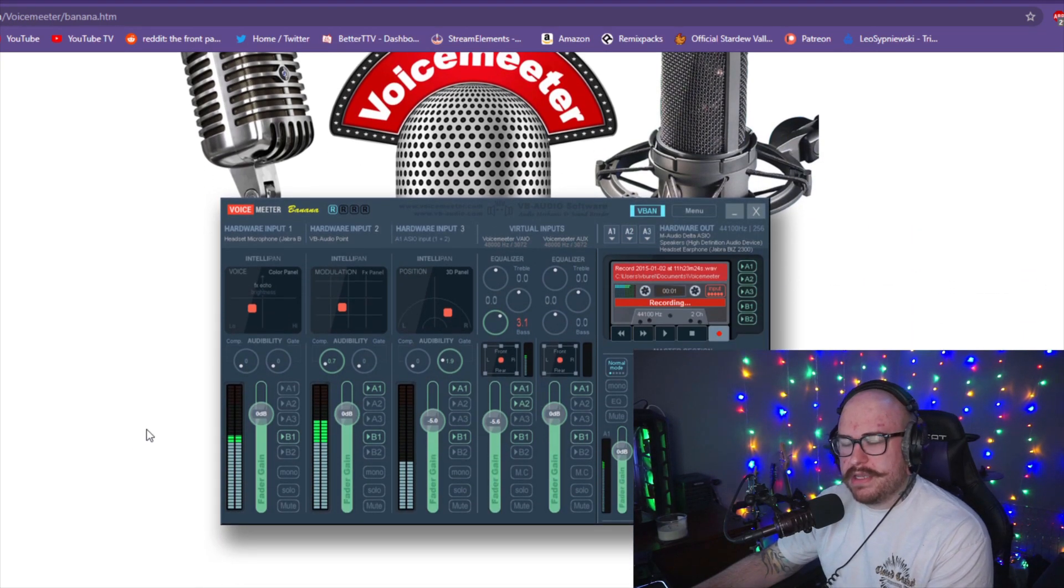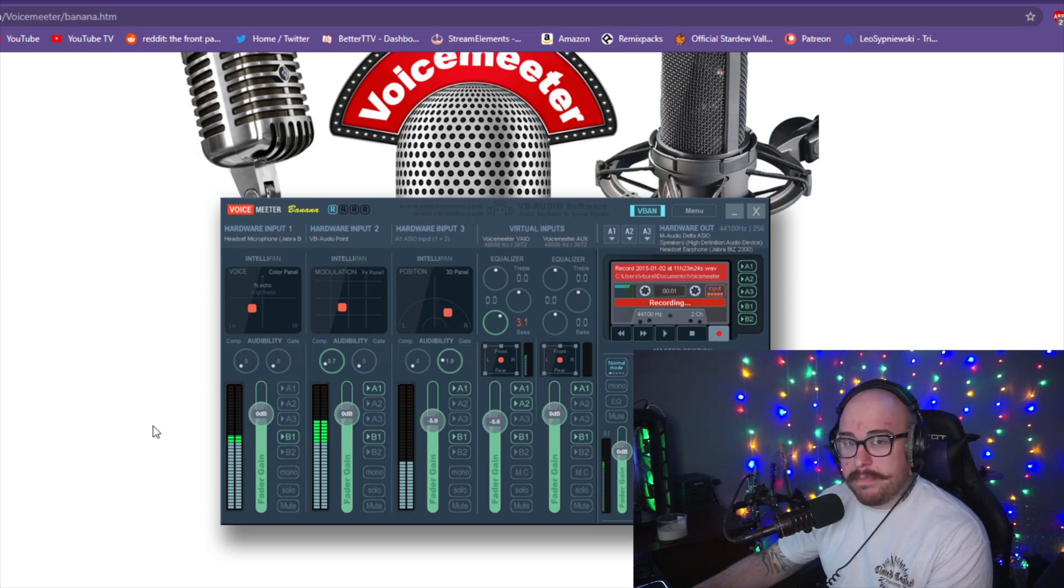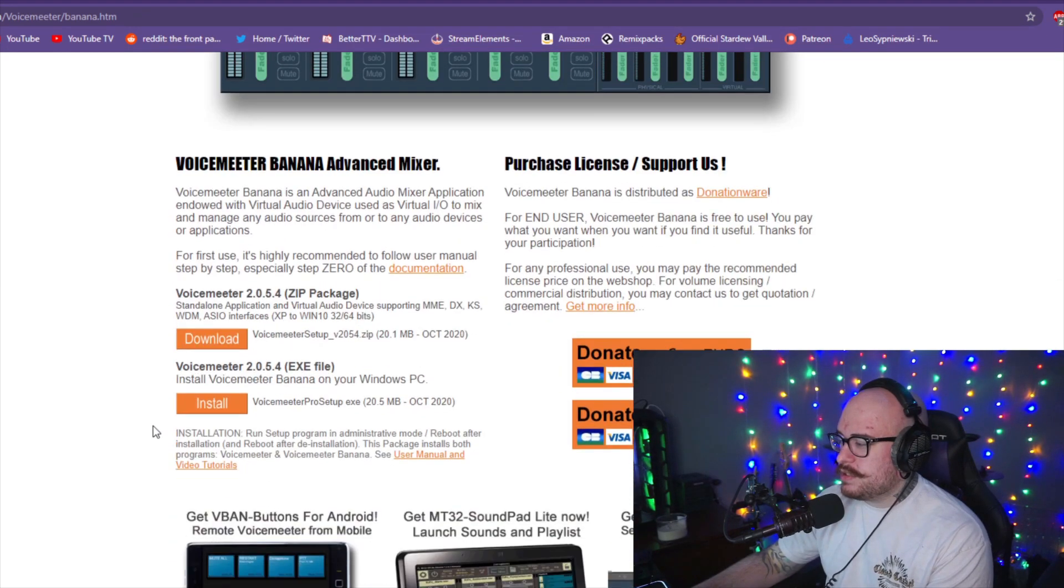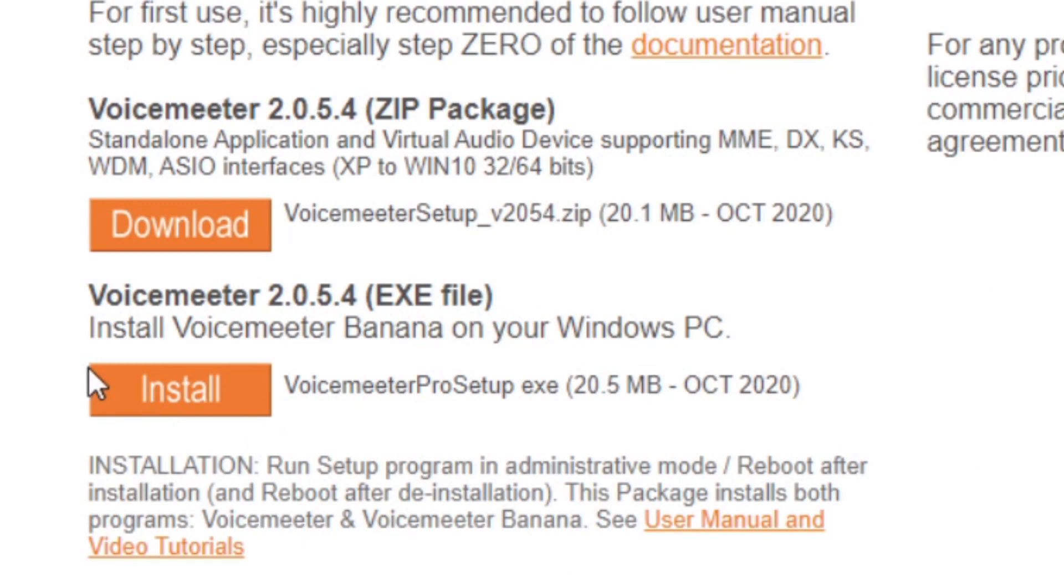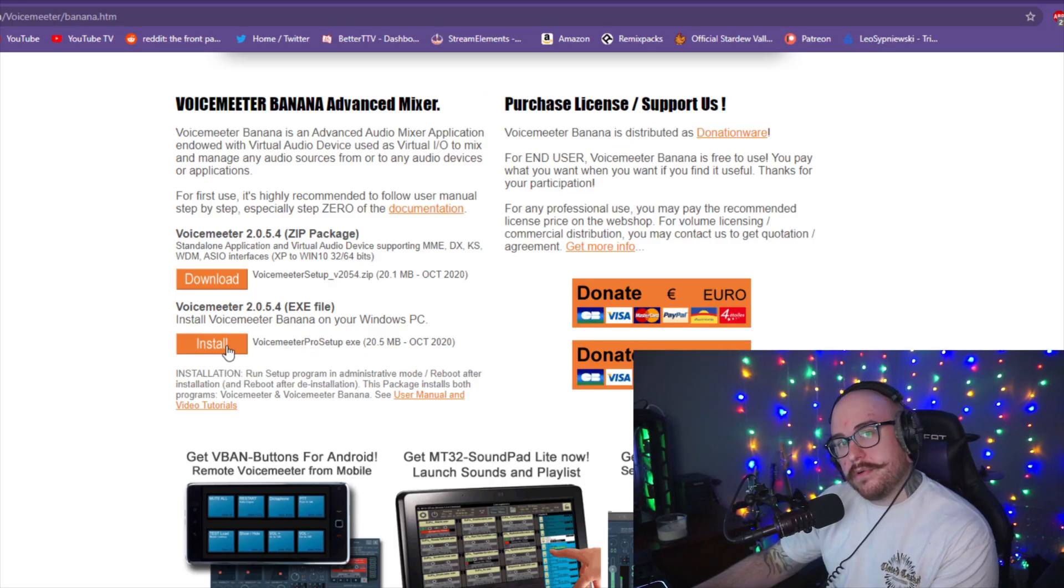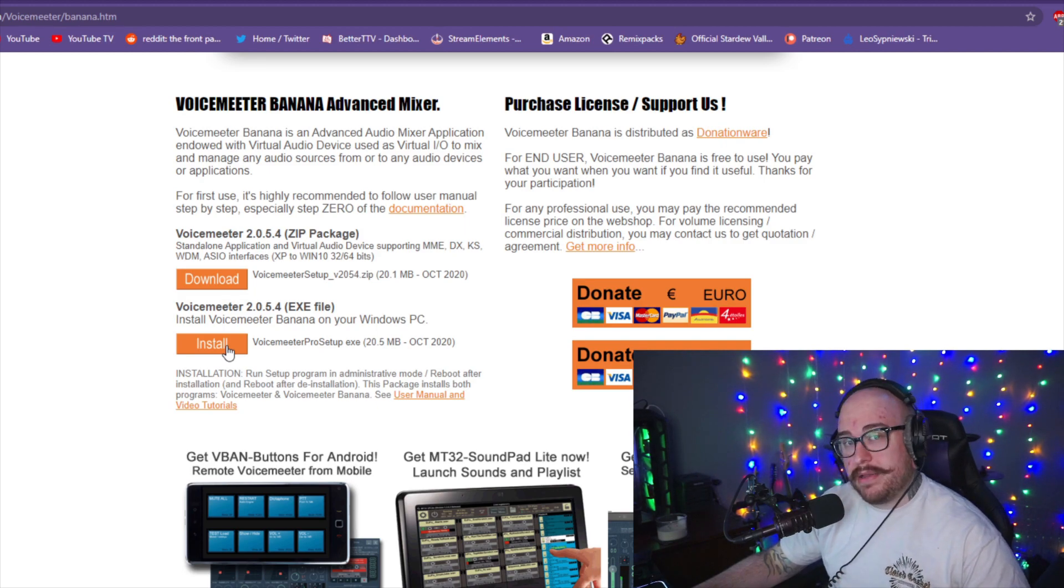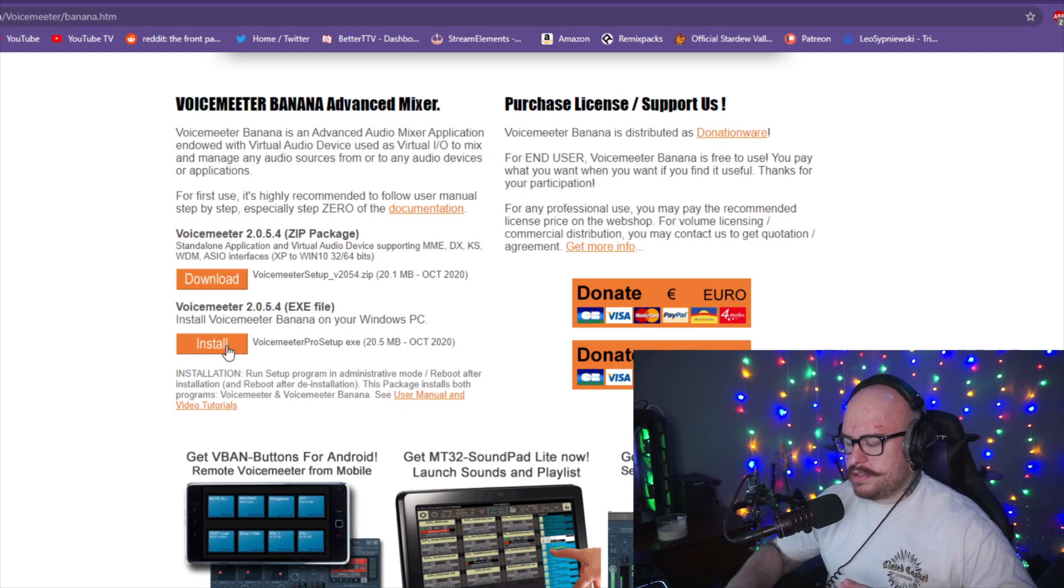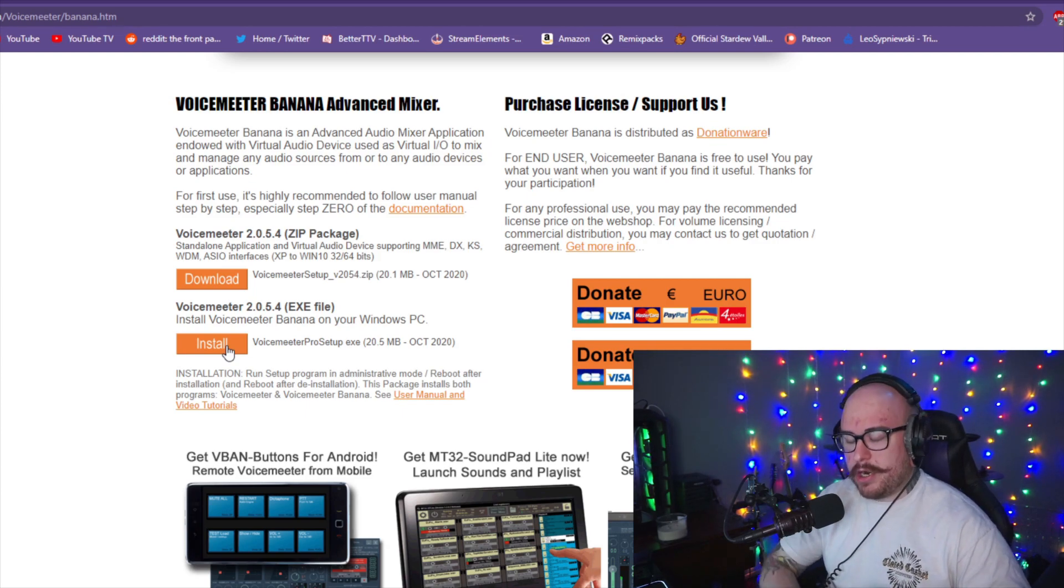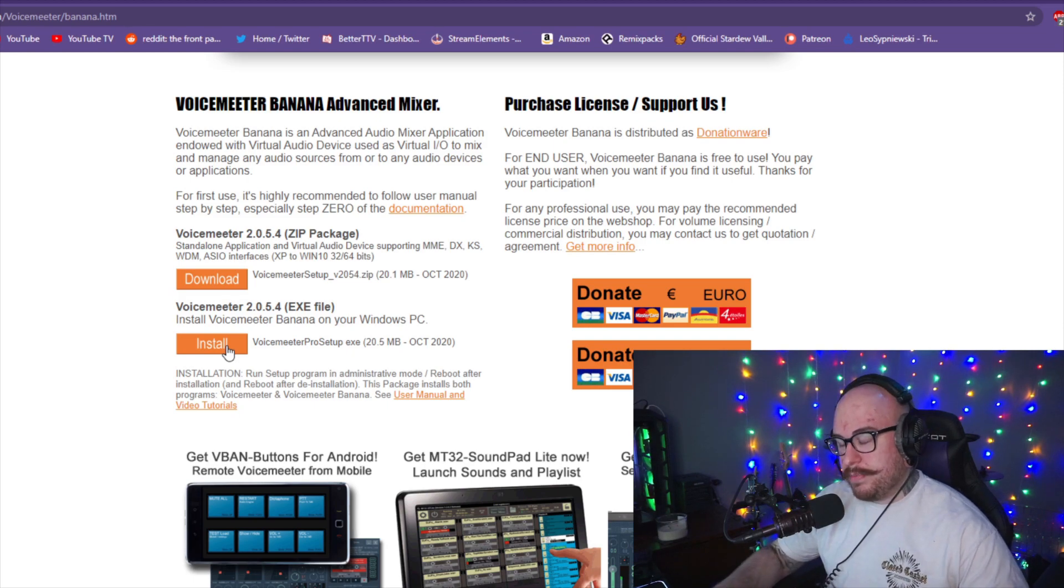They have a couple different versions of Voicemeeter. You want Banana. What you want to do is just go down here and click the exe file, download that and install on your computer, which will require you to restart your PC immediately after installing. And you'll probably notice once you install it that your Discord settings, your audio output settings, all that's going to change, but we're going to fix that as soon as your computer gets rebooted.